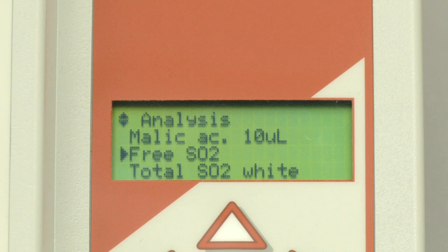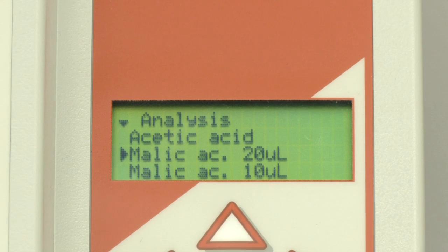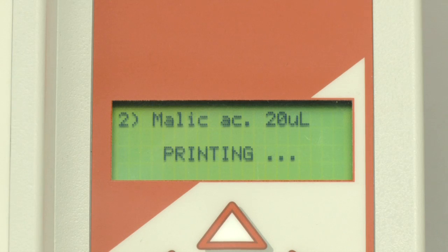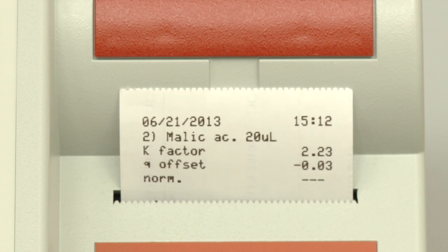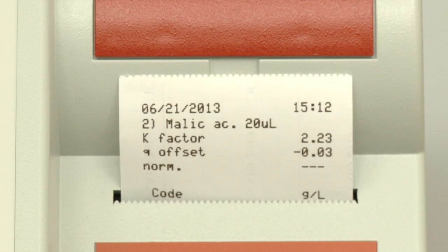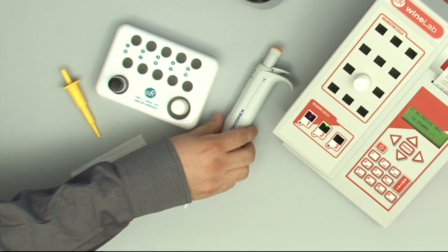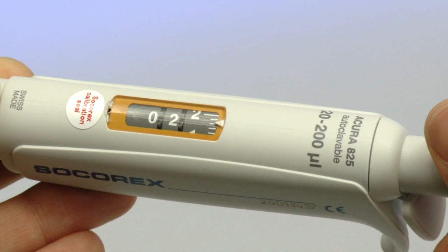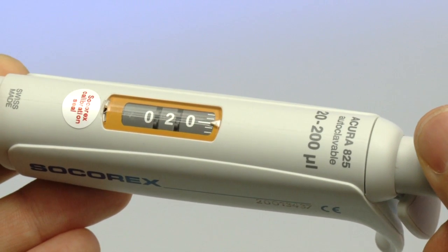From the main menu, select the malic acid curve test, 20 microlitres, and press Enter. The test parameters are printed and incubation one minute displays. Adjust the volume of the Socceret's 20–200 microlitre pipette to 20 microlitres.